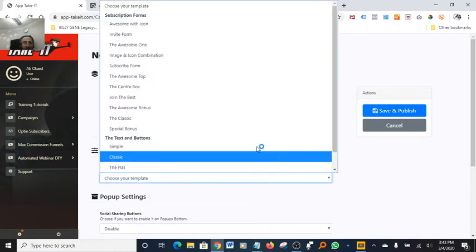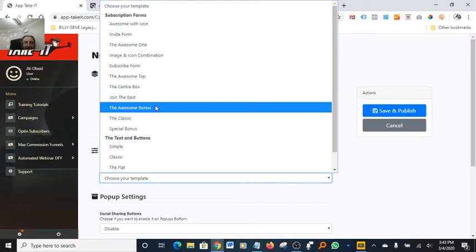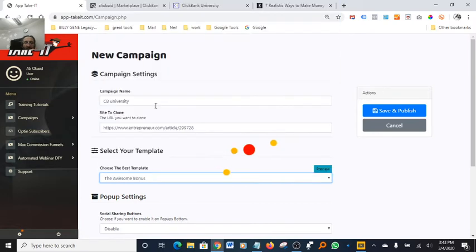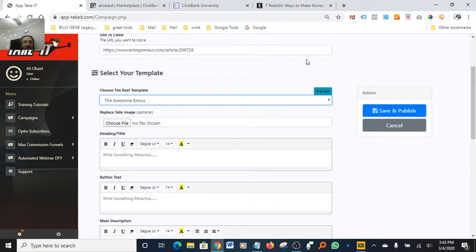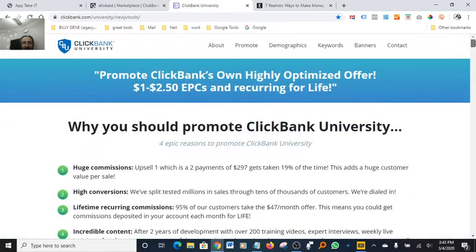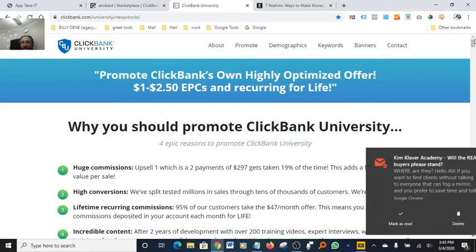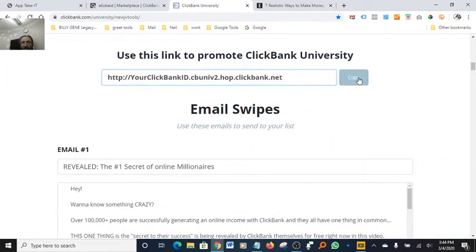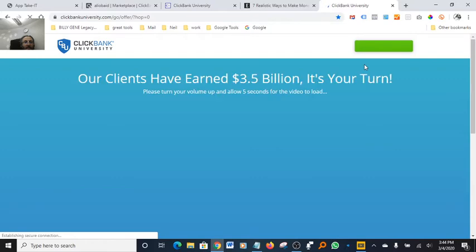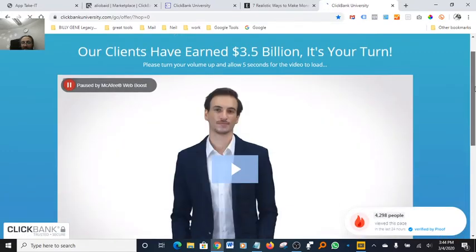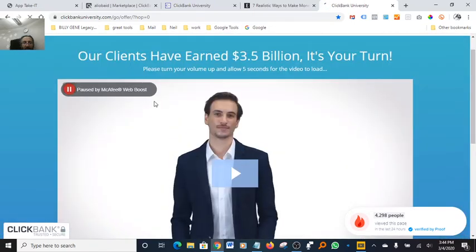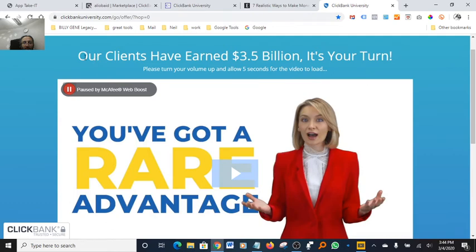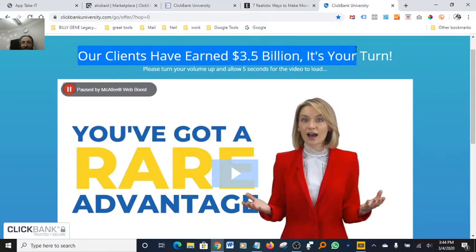So you've got your campaign name and site to clone — I just picked that randomly for the tutorial. Over here you get to choose any template you want. The one I've been using I find pretty cool — it's called 'Awesome Bonus' — because it allows you to edit the image. So we go back to ClickBank University, copy this link, open up the offer, and see what image they have that we can use for our pop-up.